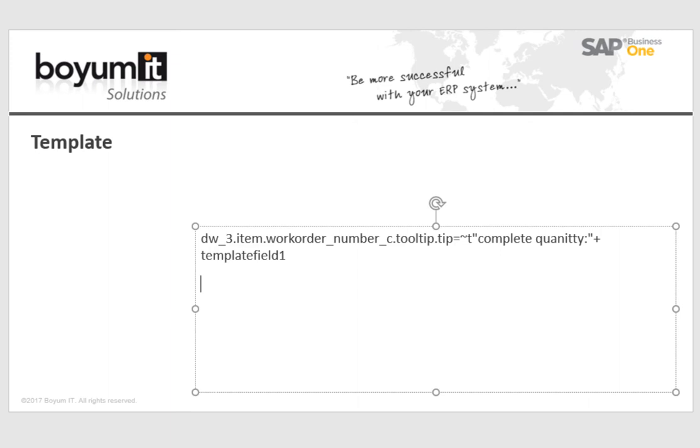You can insert here a complete script in the data window syntax and we will create more videos about tooltips next time in more description.